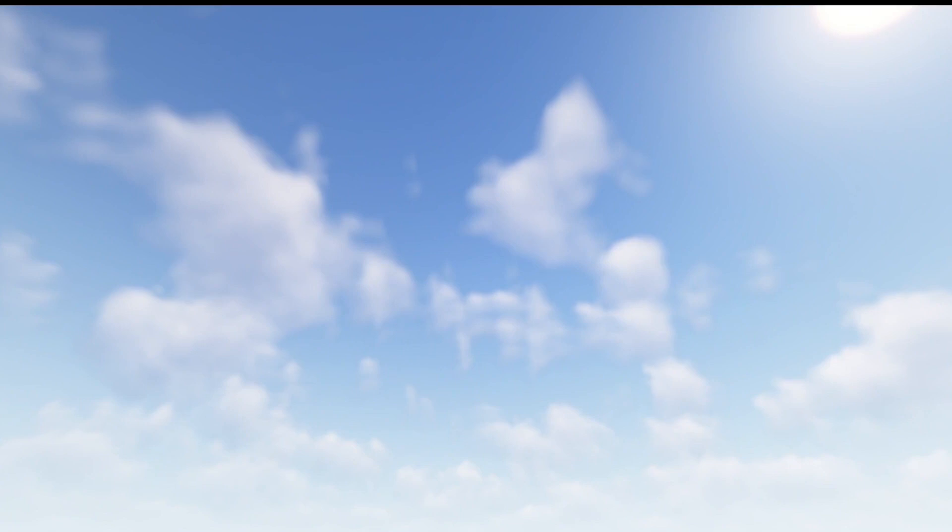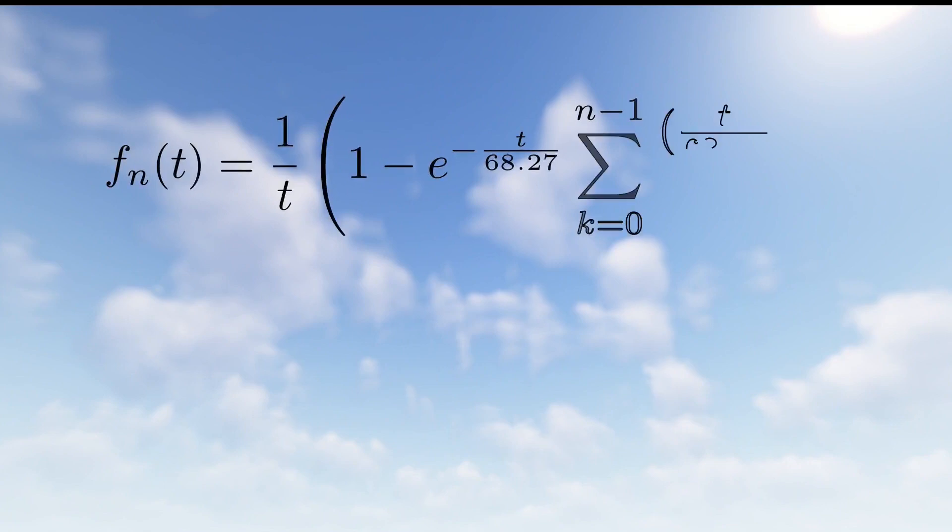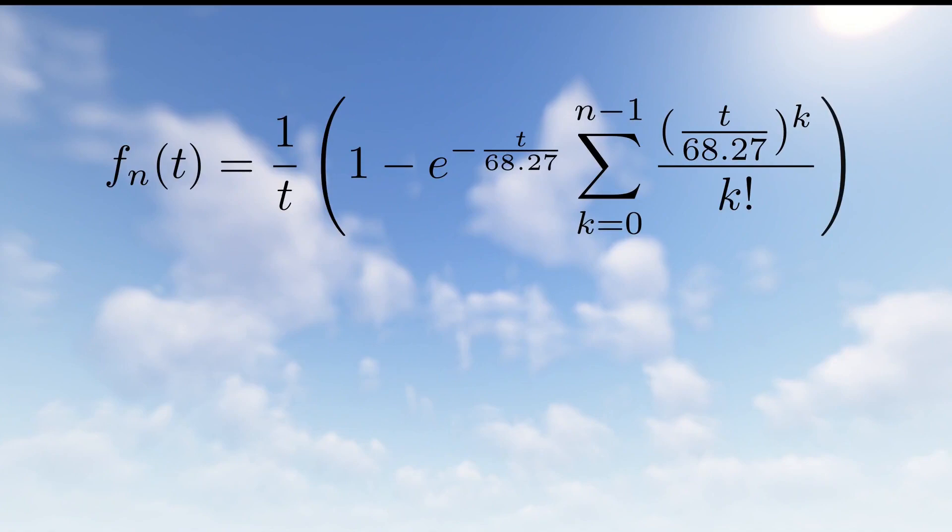Finally, to get an expression for the crop returns per second we would get if we were to harvest our example block at time t, we simply divide that function by t. Let's call our crop returns function f sub n of t. This function gives the returns one would expect if the crop we are growing has n growth stages and we wait t seconds. The question of when is the best time to wait is now how do we maximize f sub n of t over t for a given n?